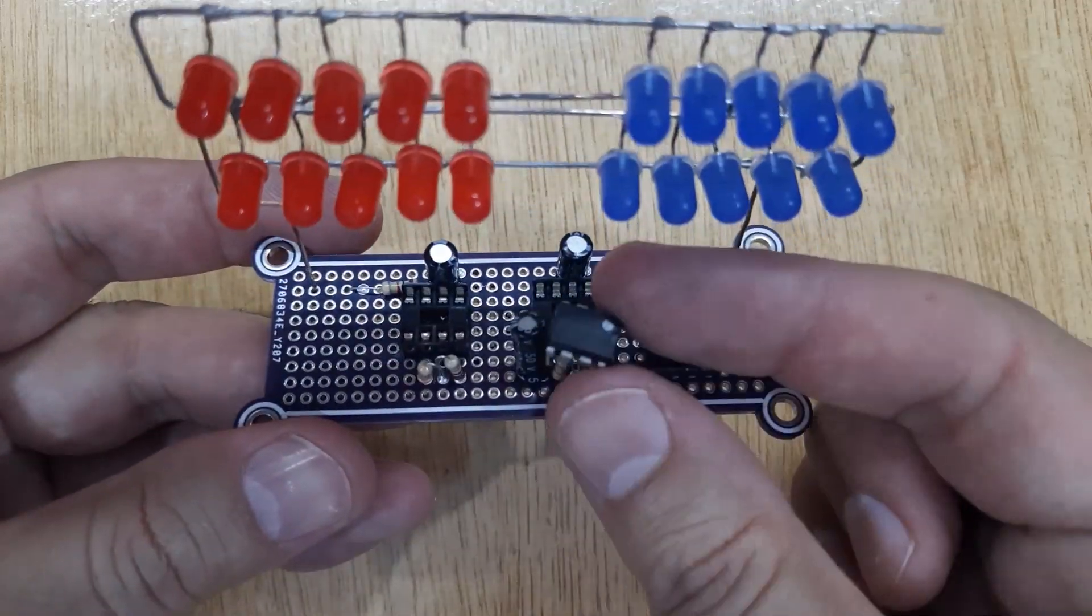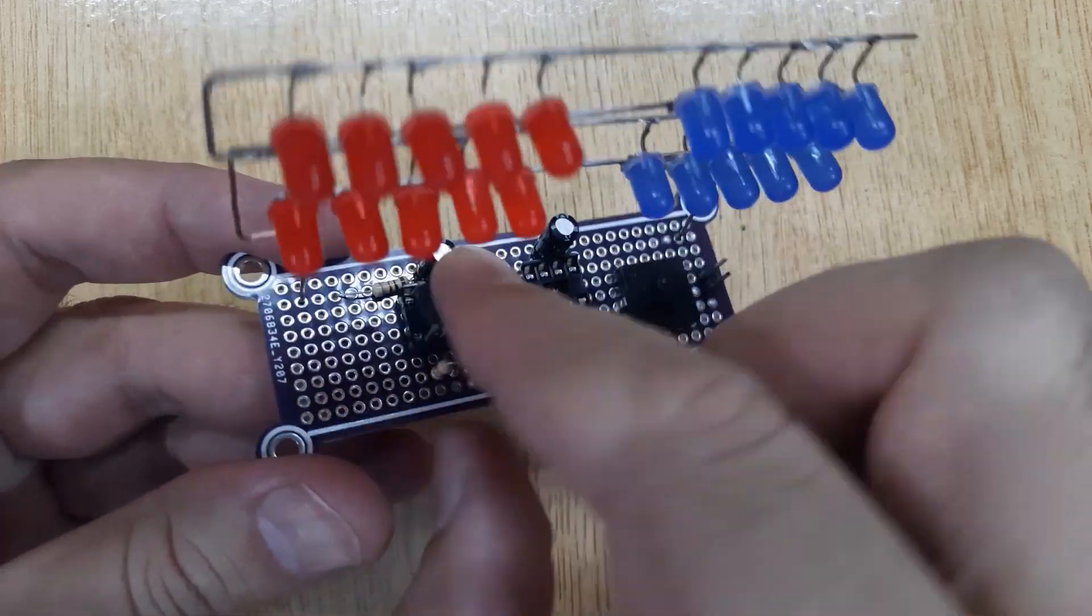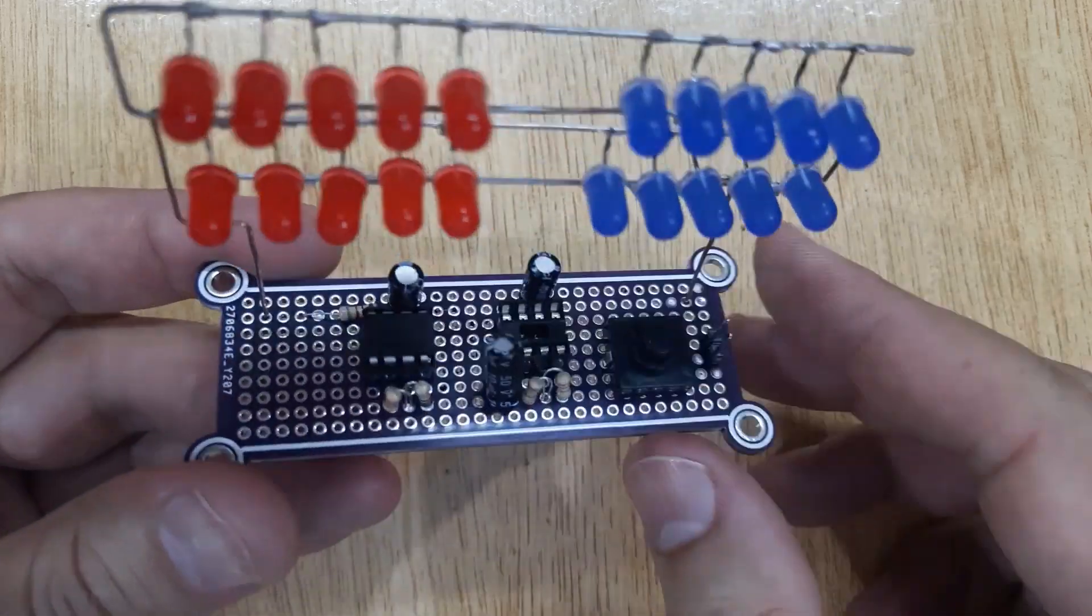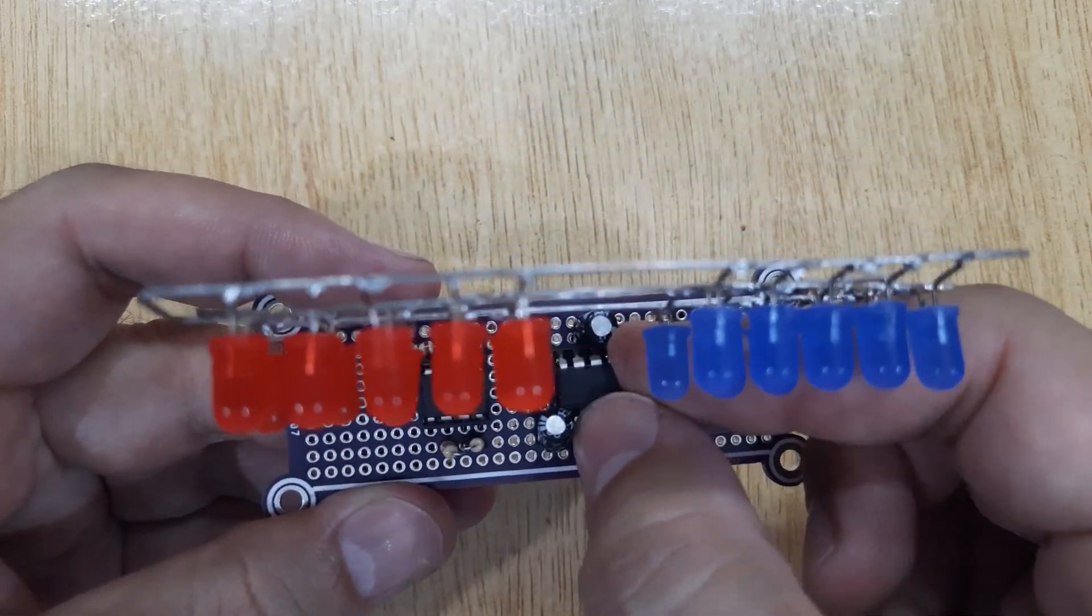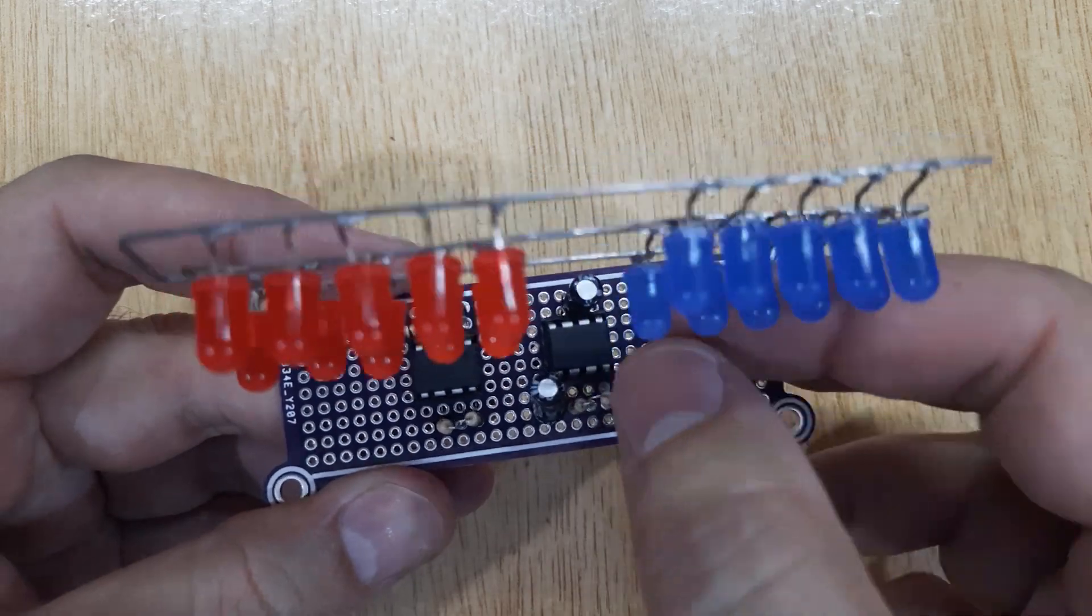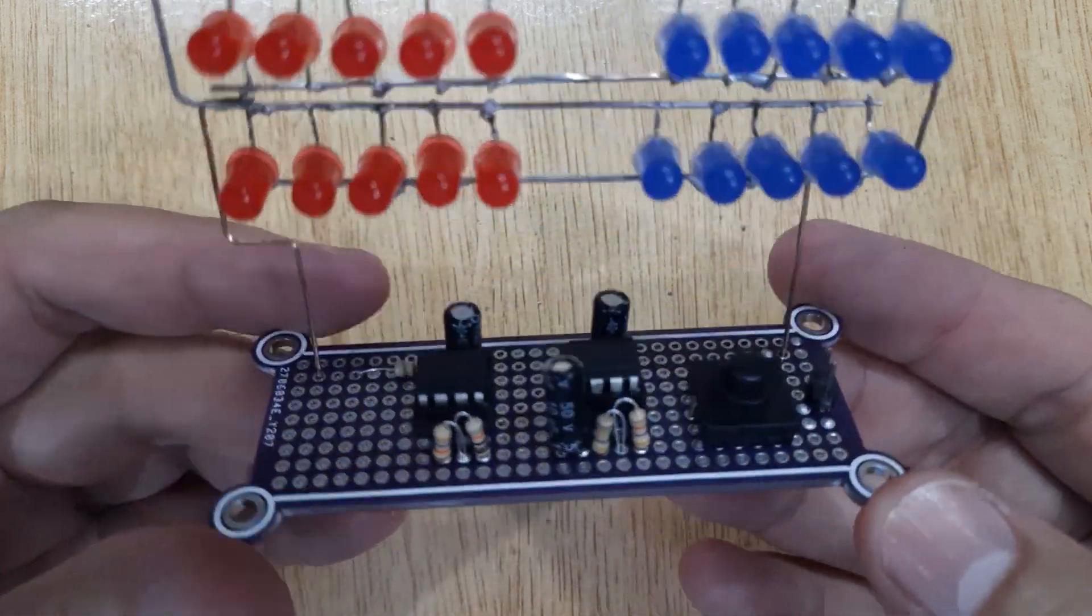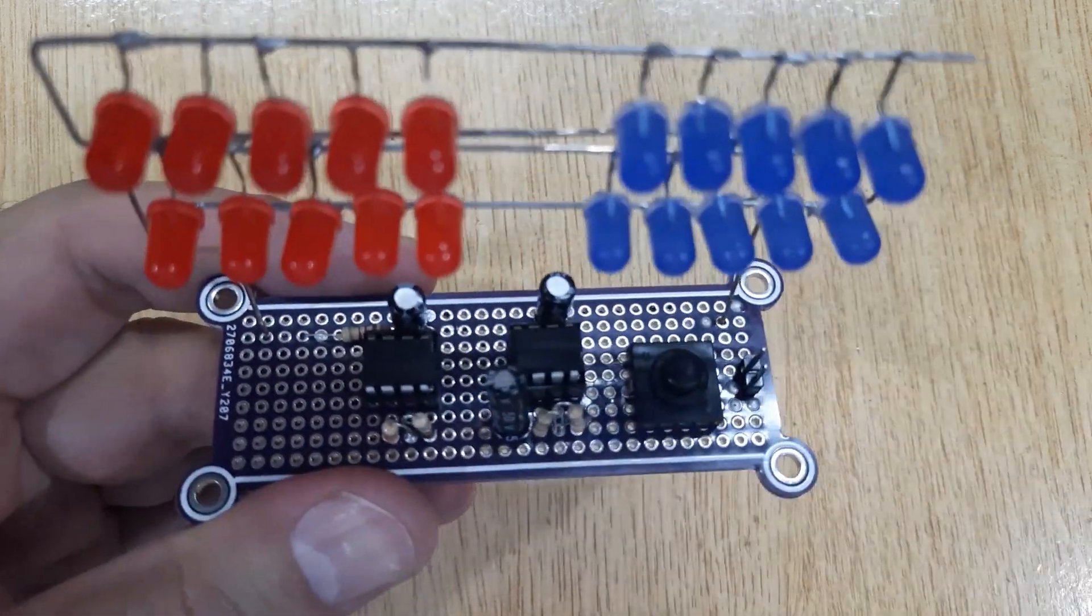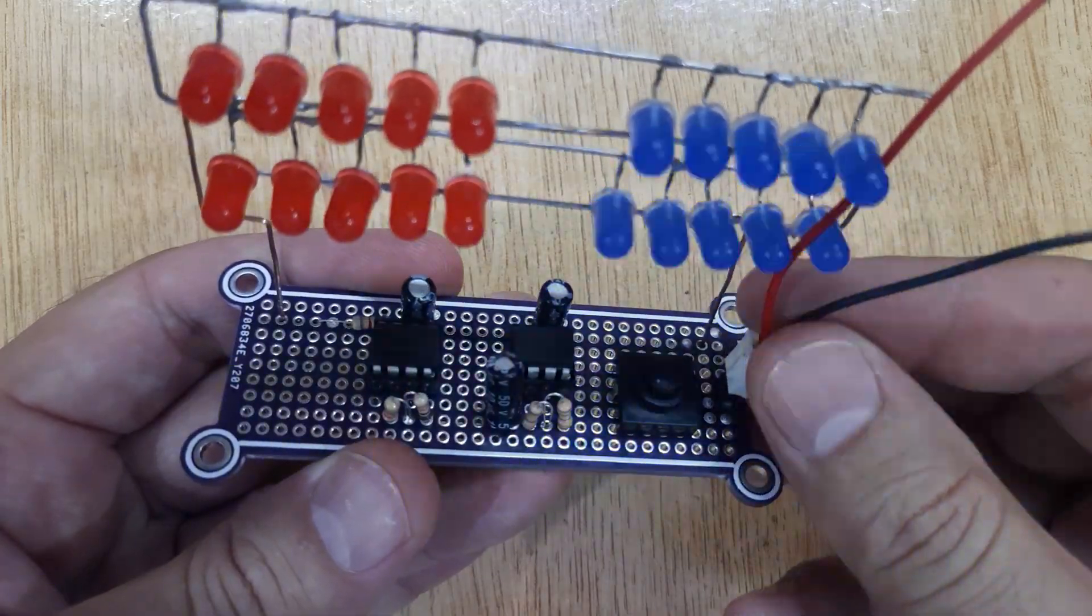And at last insert both 555 Timer ICs into the 8 Pin IC Bases. And you are done. Now your police light strobe is ready. Let's test it by connecting 12 Volt DC power.